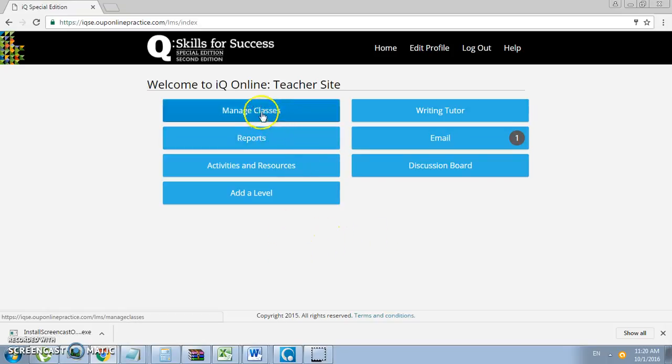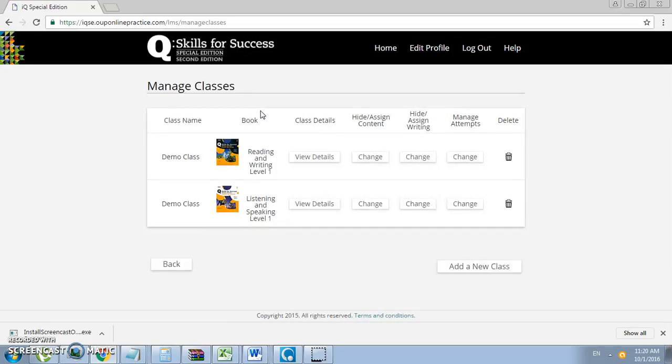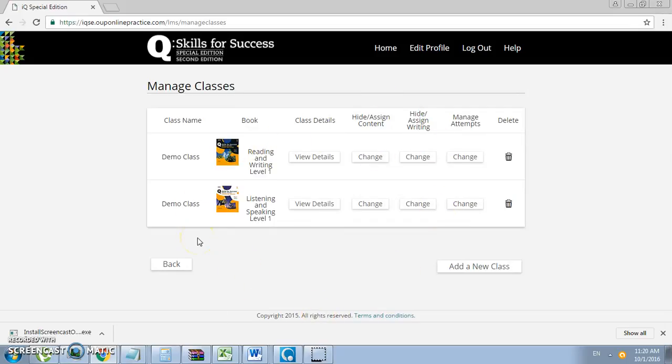First, you must click on Manage Classes and you will get the following screen. Now you need to add a new class, so you just click on the following option here below.